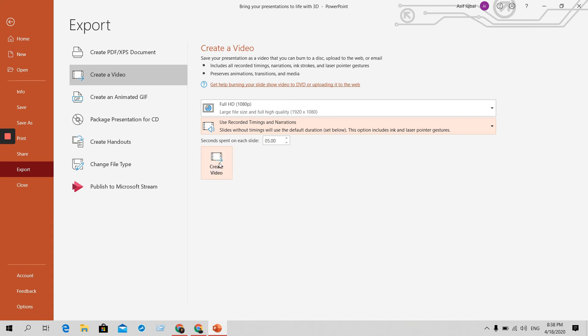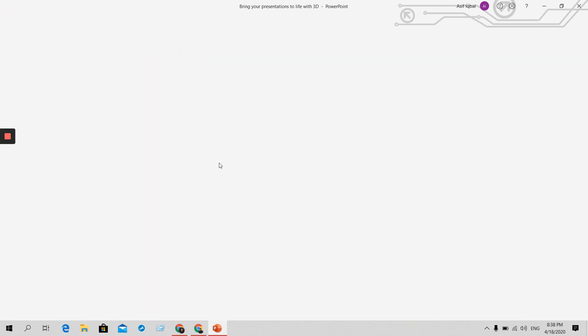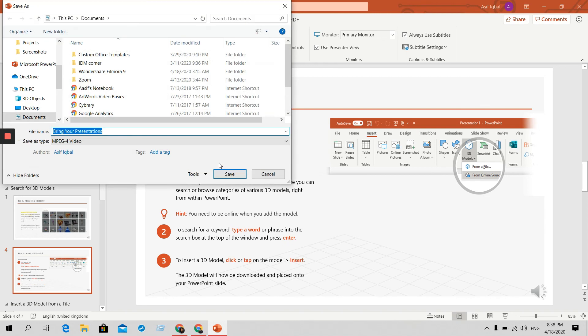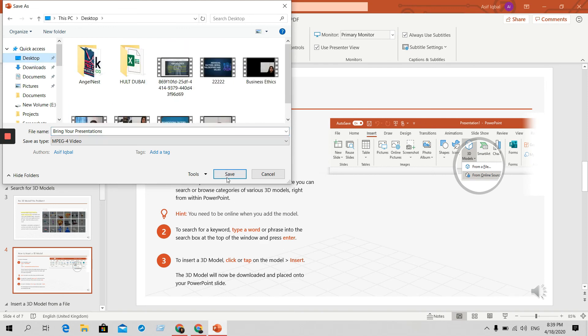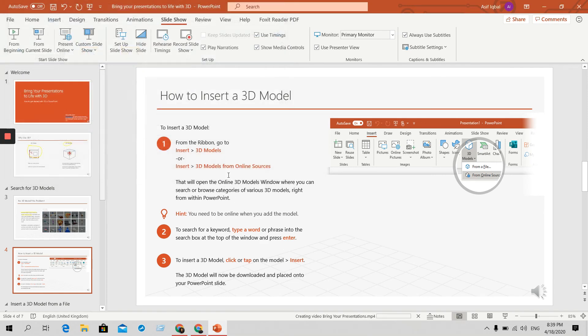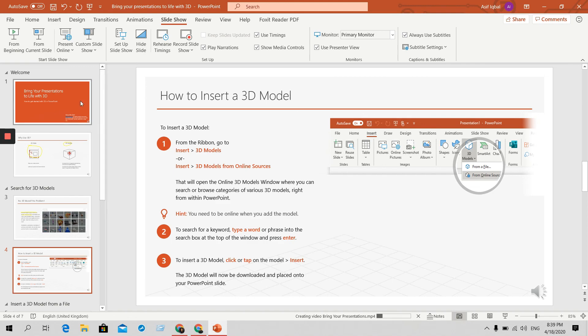And then if you just need to create the video and then save the video wherever folder, if you want to do it, I want to do it in desktop and then save. Then it will automatically start making your presentation as a video. Thank you so much.